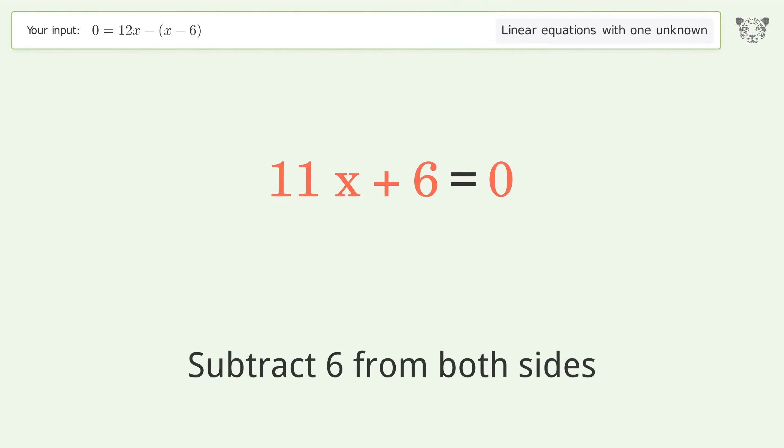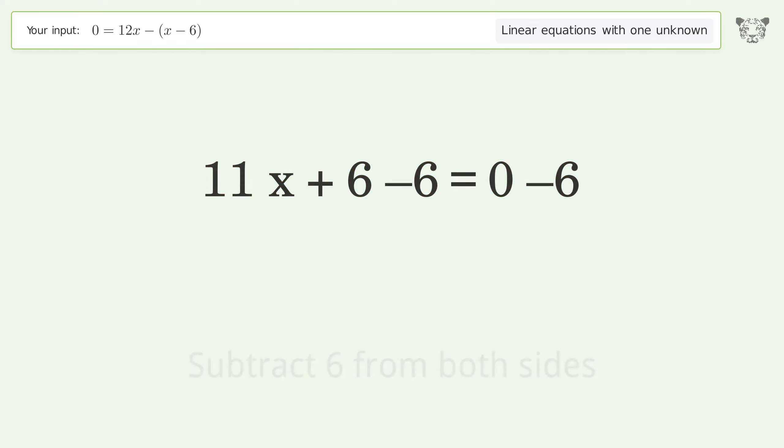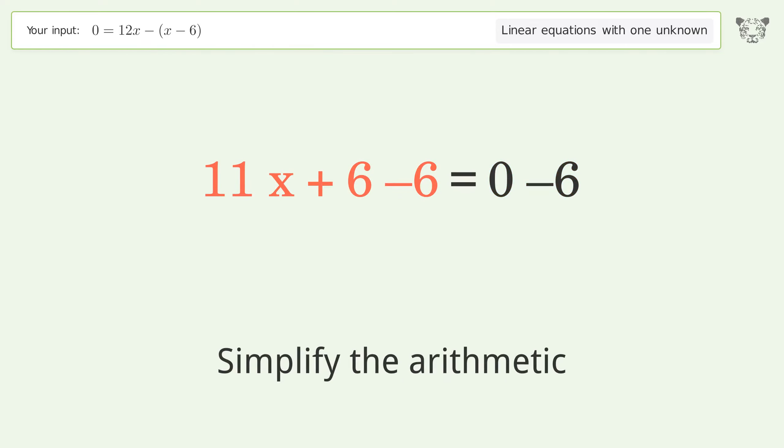Subtract 6 from both sides, then simplify the arithmetic.